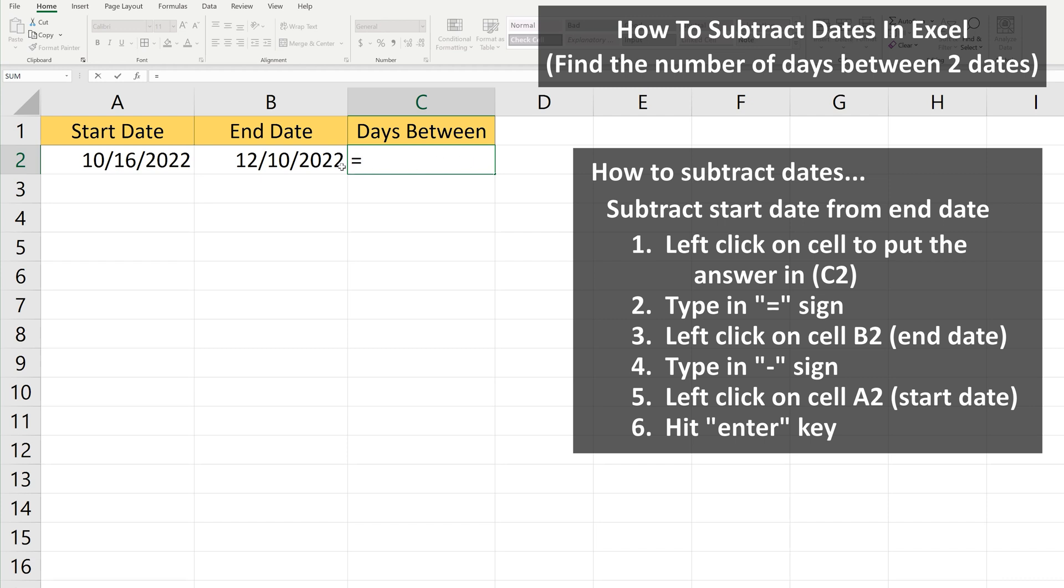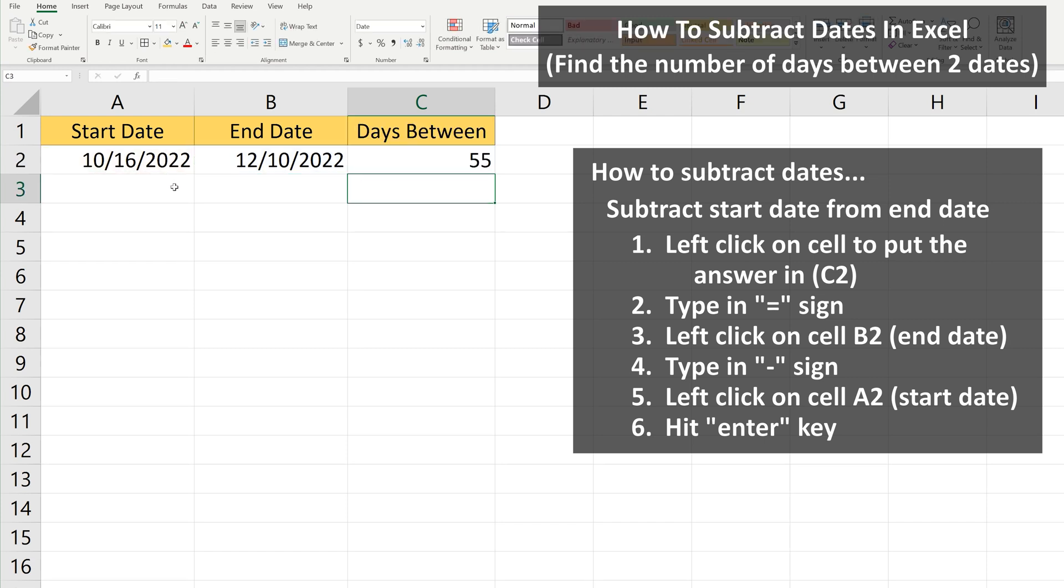Next, we left click on the end date, in this case cell B2. Then we type in a minus sign, and then we left click on the starting date, in this case cell A2. Then we hit the enter key, and we have our answer of 55.